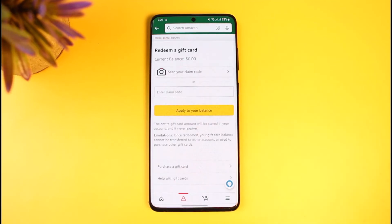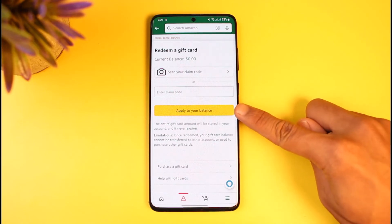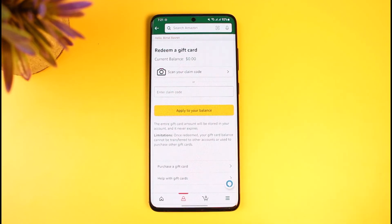Select the option that says 'Redeem Another Gift Card.' You simply have to enter the gift card code from your vanilla gift card into the box. Once you've entered those digits, you can also scan them alternatively if you're unsure how to enter them manually.